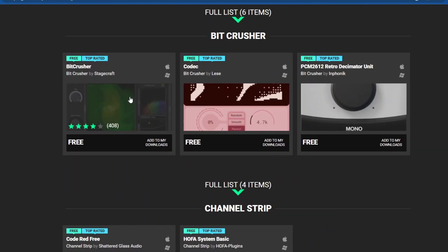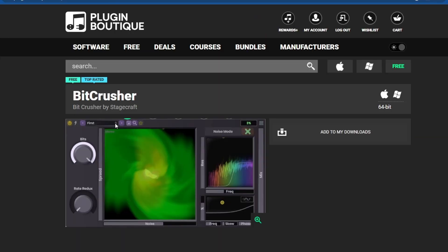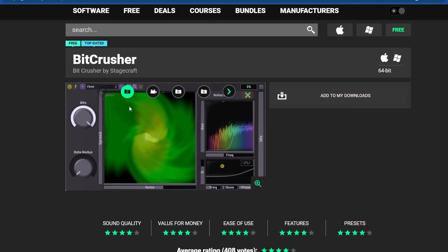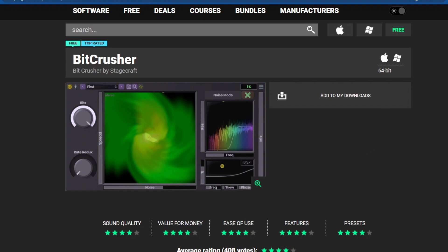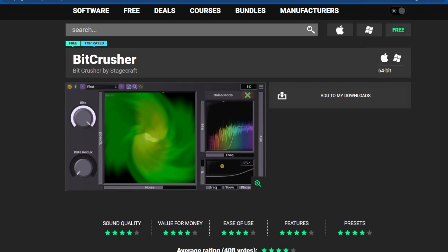Now let's go over to the effects section. I'm just gonna find something simple for the video. I'll just wait for the current download to finish before we move on.